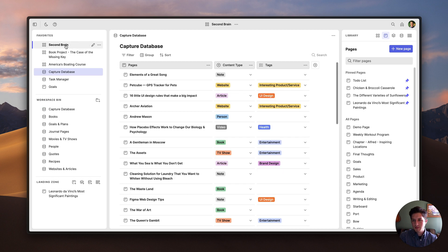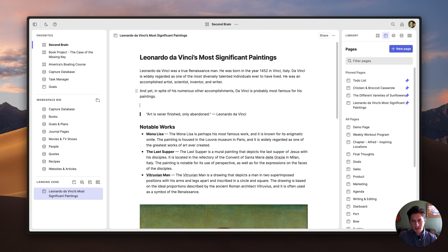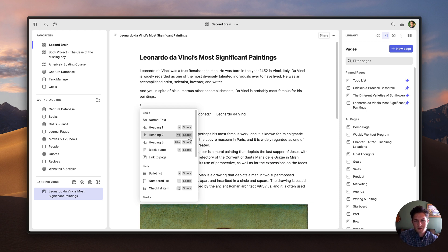Coming back to the second brain workspace, let's talk a little bit about writing and editing in Sphere. If I want to see all the different types of content that I can add to a page, all I need to do is type a forward slash, and this brings up the slash command menu. From here, I can use the arrow keys to go up and down and choose the next block type that I want to add. Some of these items also have markdown shortcuts on them, which allows you to use markdown to format things as you go along.